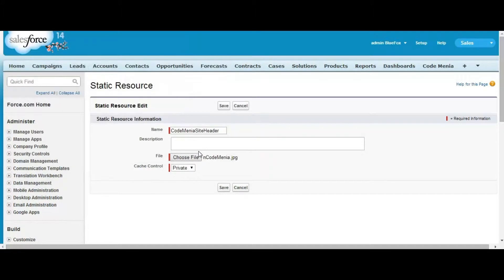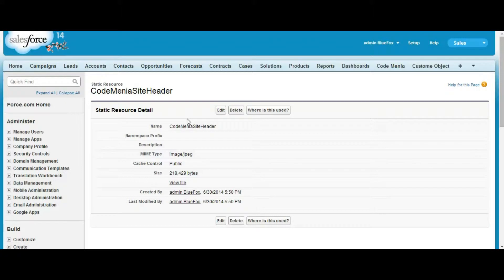This is the Codemania resource, and you have to set it as public if you want to use it on your public site. This has been uploaded — your JPEG file has been uploaded as Codemania site header.